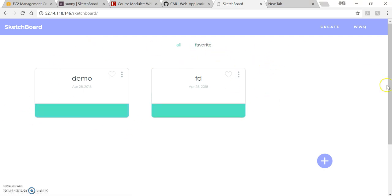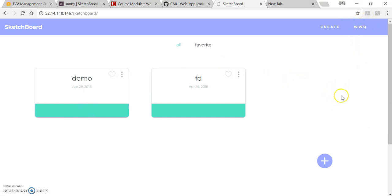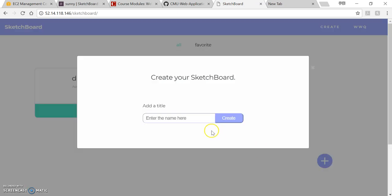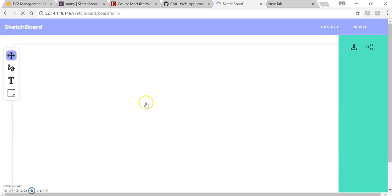So here is the homepage and this is my username. And if you want to have a new canvas, just click this plus icon or click the create. So I will name it as demo tool. Very creative name.